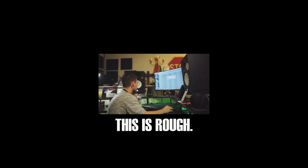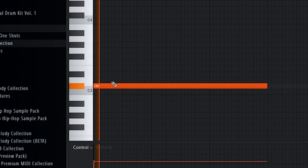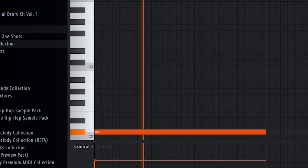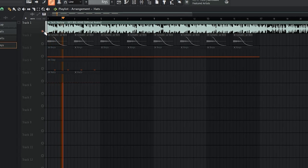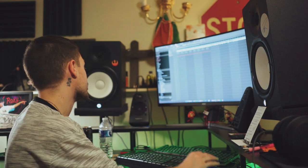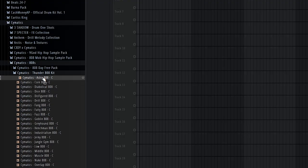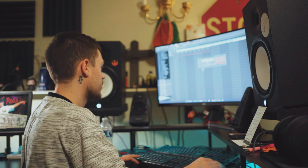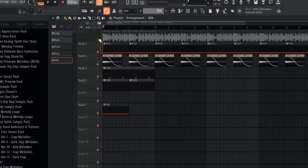This is rough. That 808 is slamming, so I want to get that in there for sure. That, actually. That's hard.